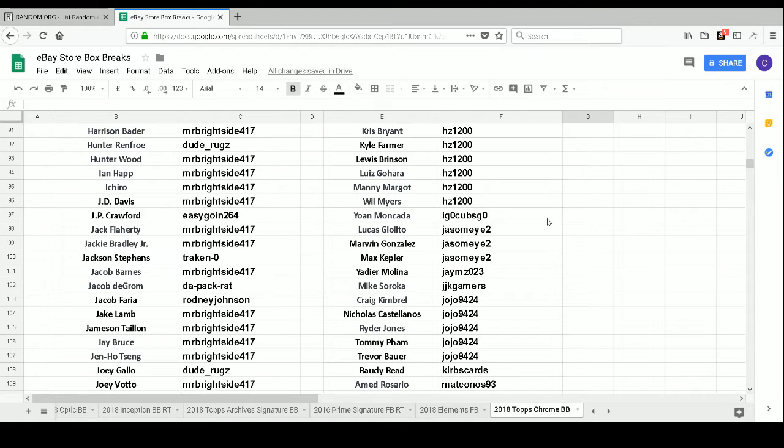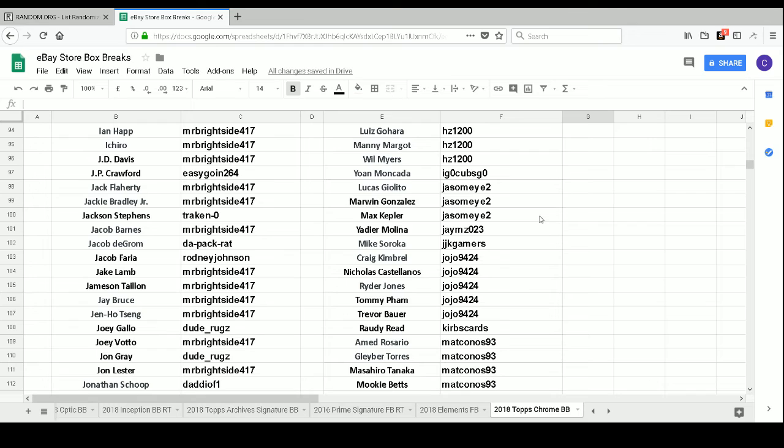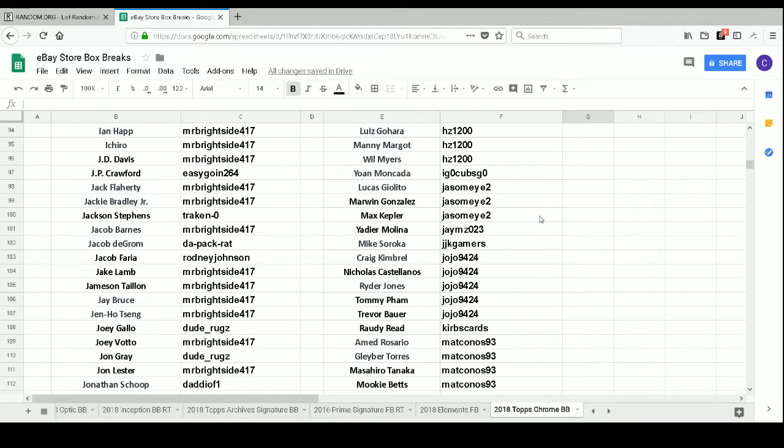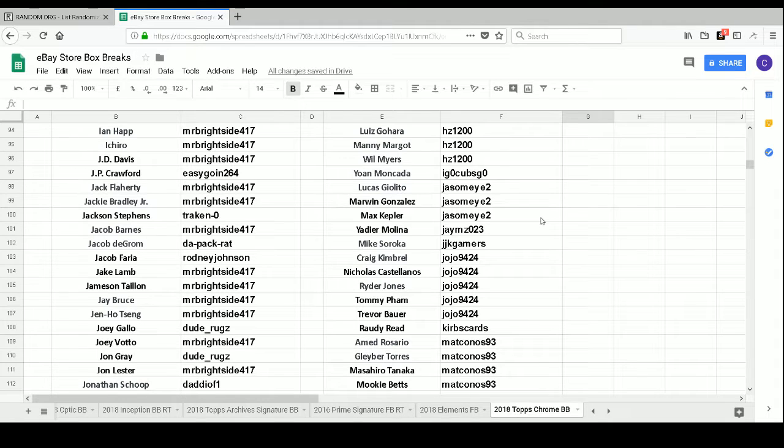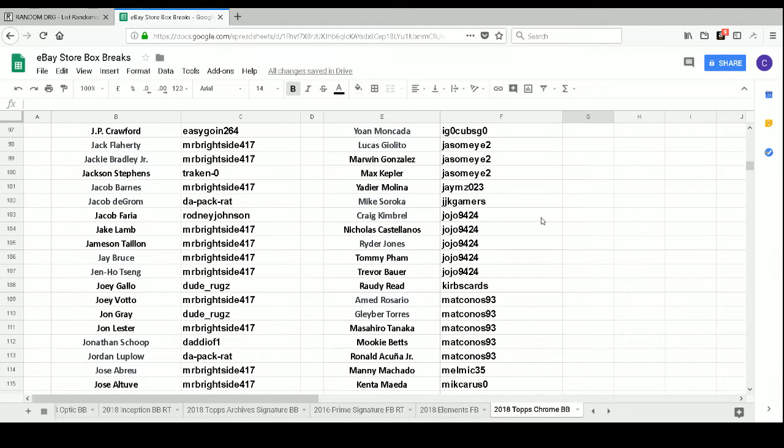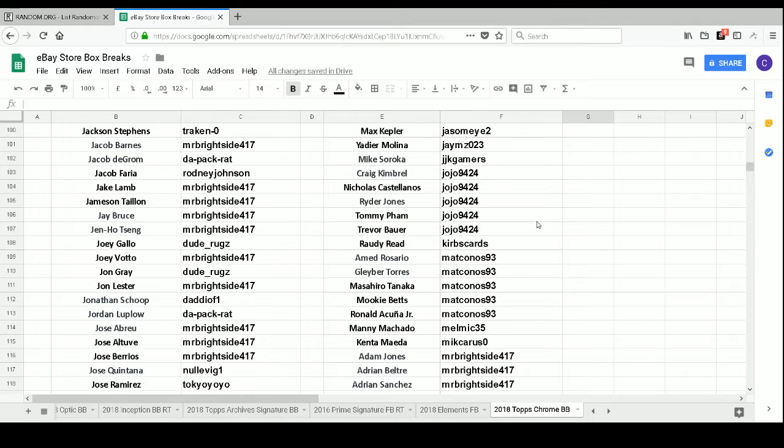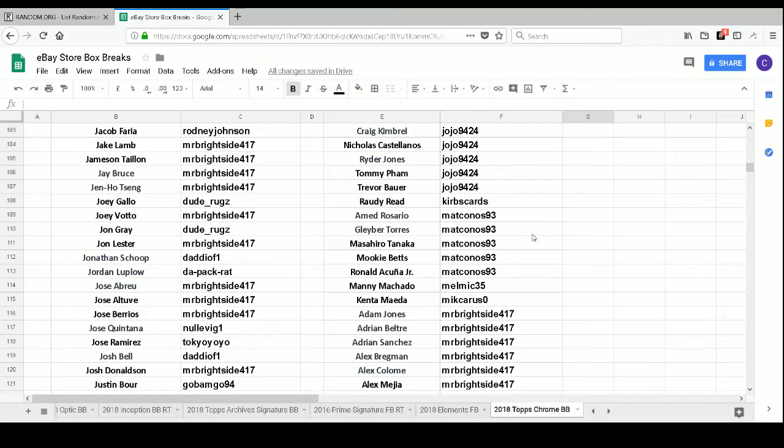Jason Meyer 2 has Lucas Duda, Marlon Gonzalez, and Max Kepler. JMZ023 has Yadier Molina. JJK Gamers has Mike Soroka. JoJo9424 has Craig Kimbrel, Nicholas Castellanos, Ryder Jones, Tommy Pham, and Trevor Bauer.